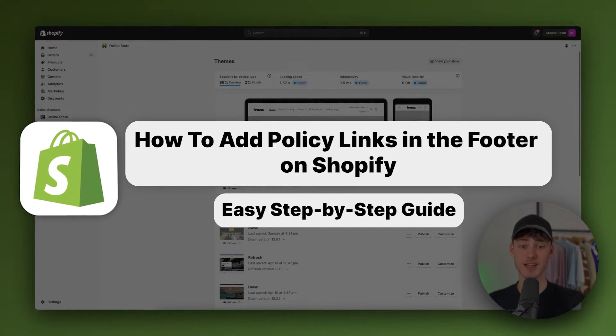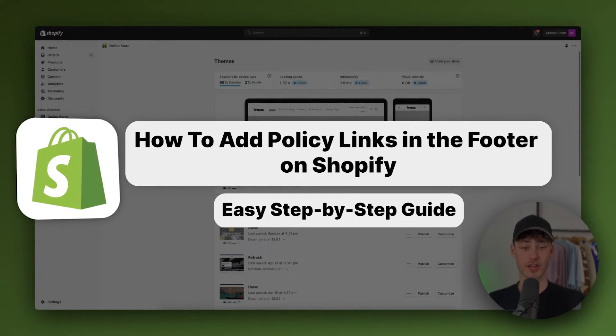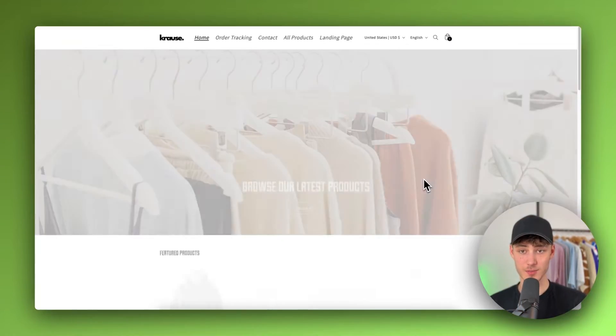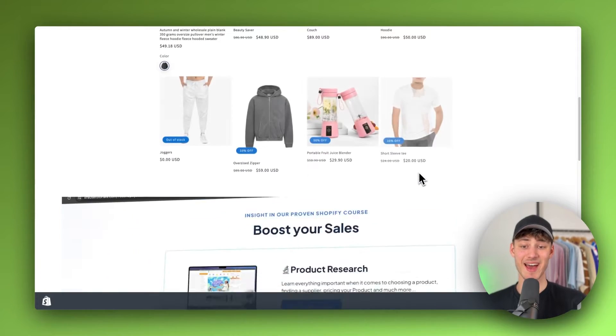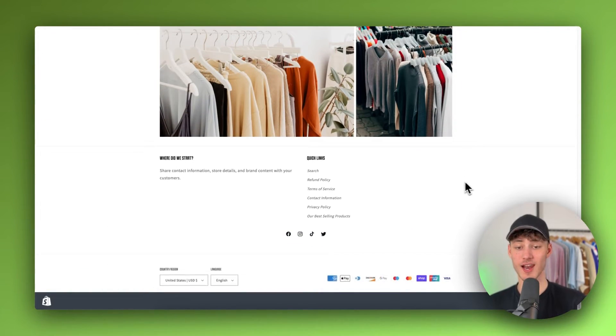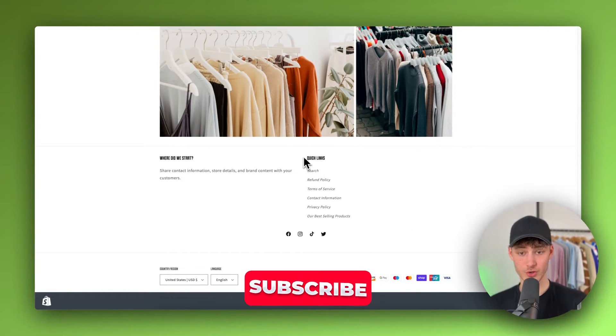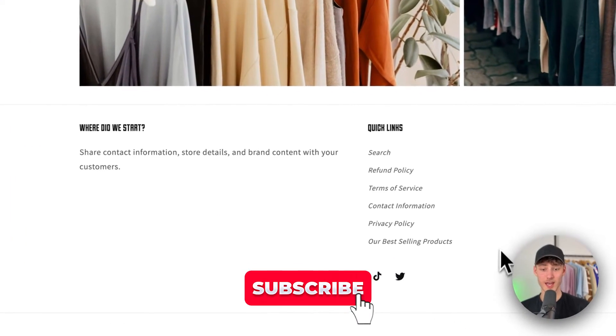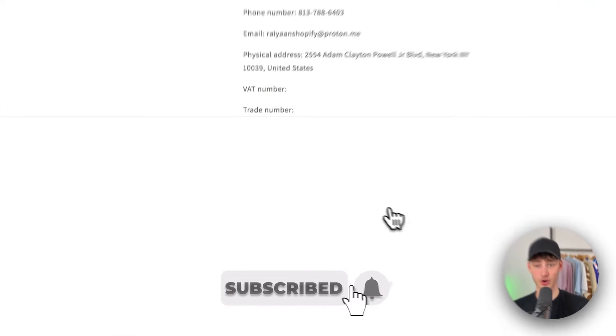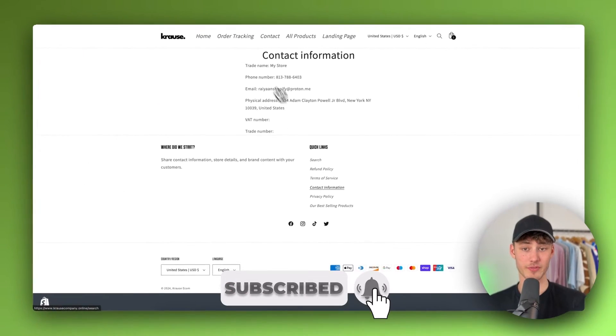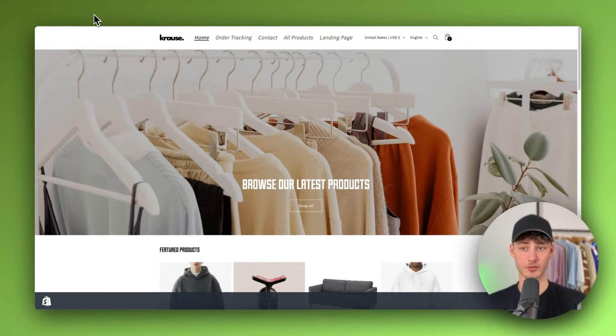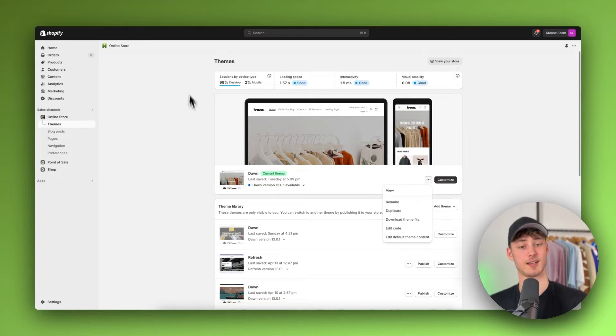How to add policy links on footer in Shopify. What's up guys, my name is Krause and in today's quick little tutorial I'm going to show you how to enable your policy links like shown on Shopify in the footer. So without further ado, let's get started.